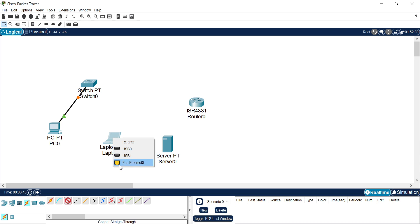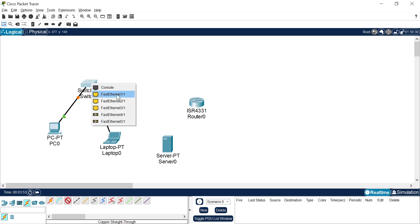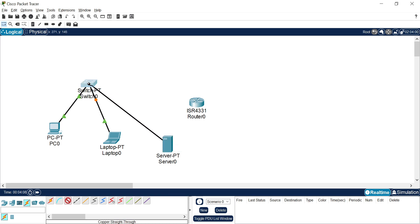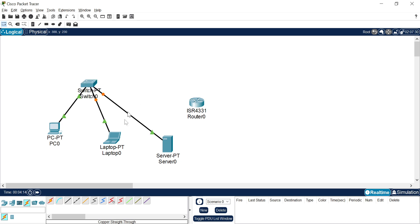In the same manner, I can connect the laptop to Switch Zero. I select the copper straight-through wire, click on the laptop, and select the Fast Ethernet port. Then I click on the switch and select Fast Ethernet port 1. Similarly, I connect the server — select the copper straight-through cable, click the server, select Fast Ethernet port, then click the switch and select Fast Ethernet port 2.